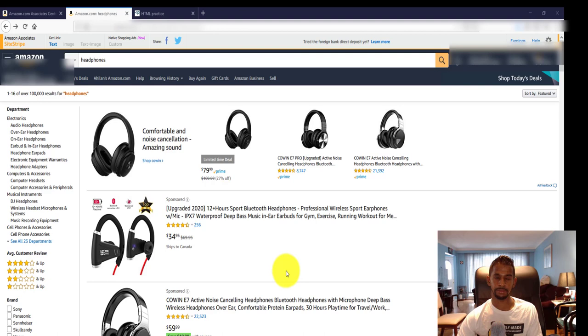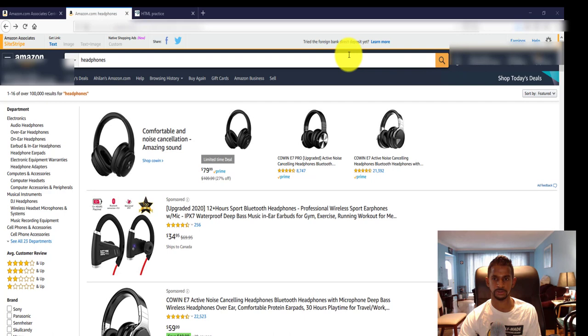But Amazon rolled in a new feature a while ago called the site stripe feature. What you're going to do is - I'm going to show you an example right now. I typed in headphones, so I'm looking up a product.